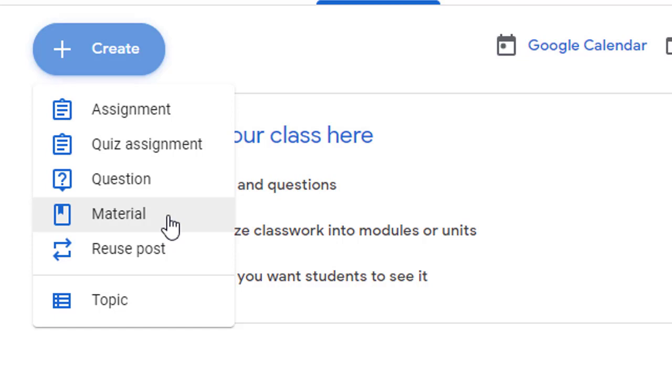This could include things such as maybe a class syllabus, expectations, a grading guide, a rubric, commonly accessed websites, and so forth. For our first example, let's add a class syllabus.